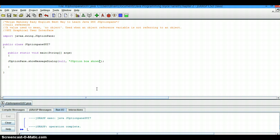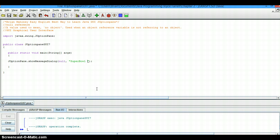We can put something else in here, like, and this is a fantasy, Super Bowl Champion Philadelphia Eagles.